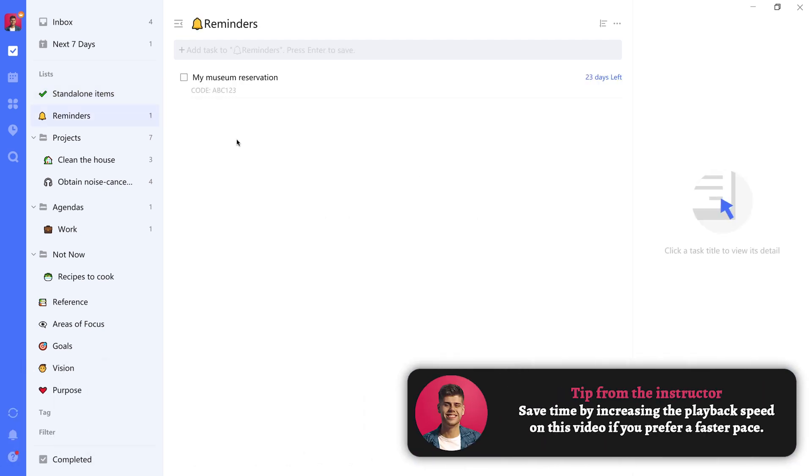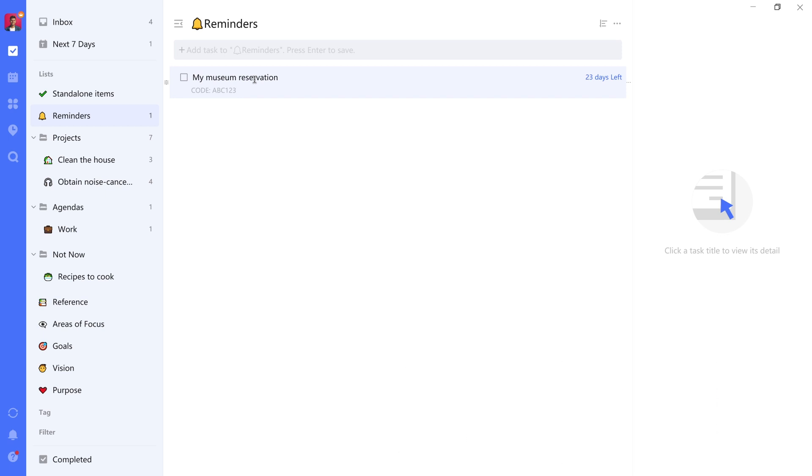Reminders are list items that you want to see at a very specific point in time. The example here I've put is a museum reservation. So let's say you want to visit a museum at a certain day. You have a reservation, you got it via an email, you forwarded that email into TickTick.